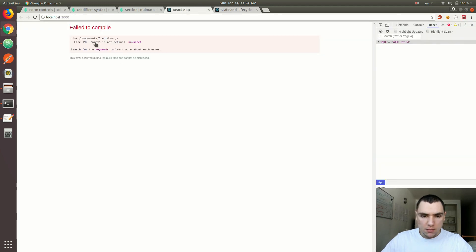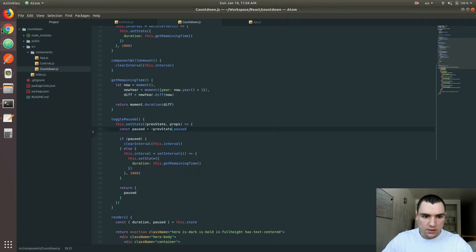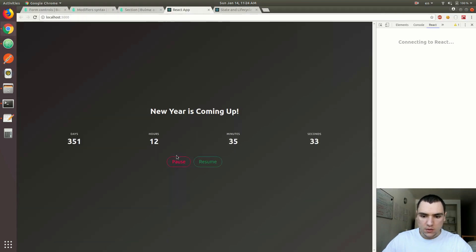Previous is not defined. Of course, it's not 'previous' — it's 'previousState'. Let's fix that.